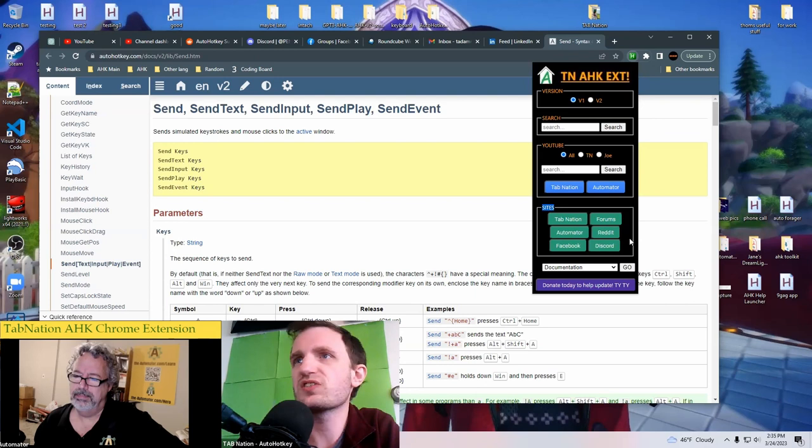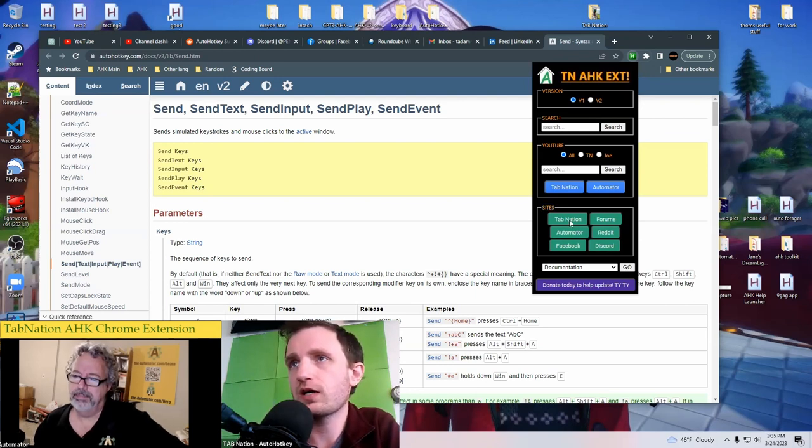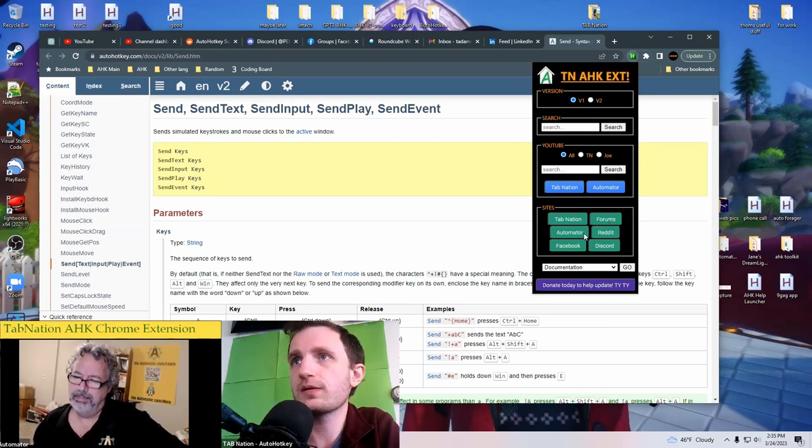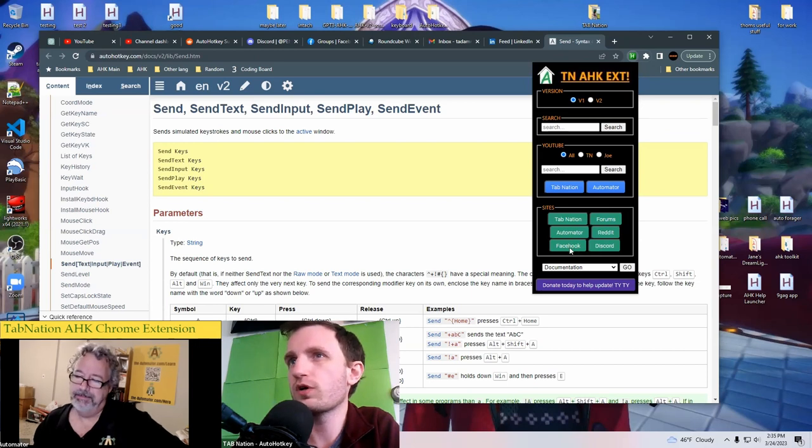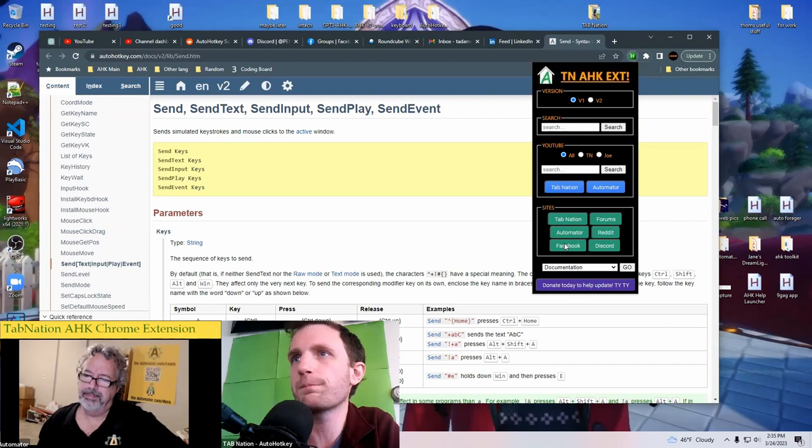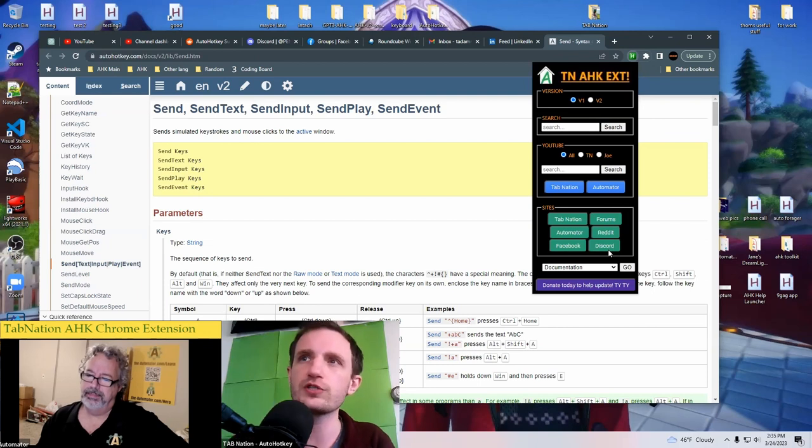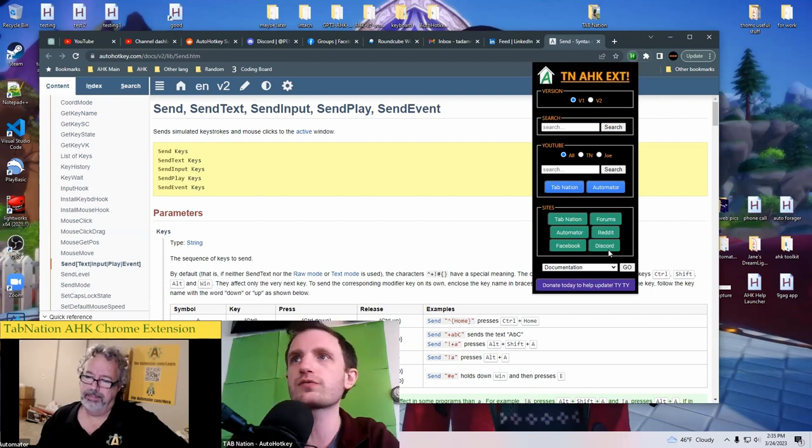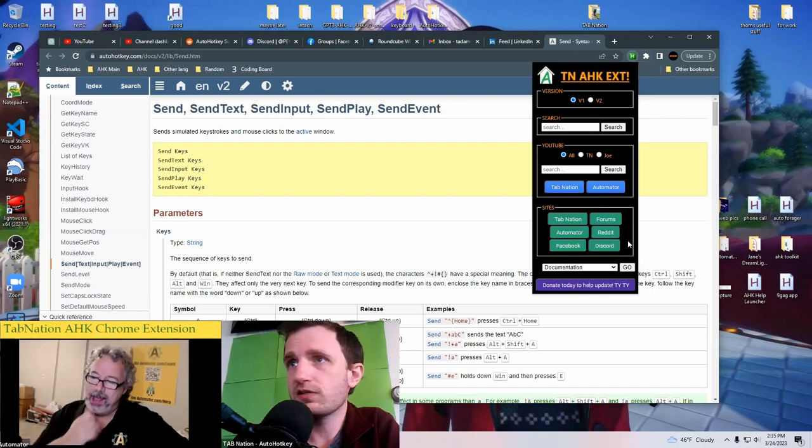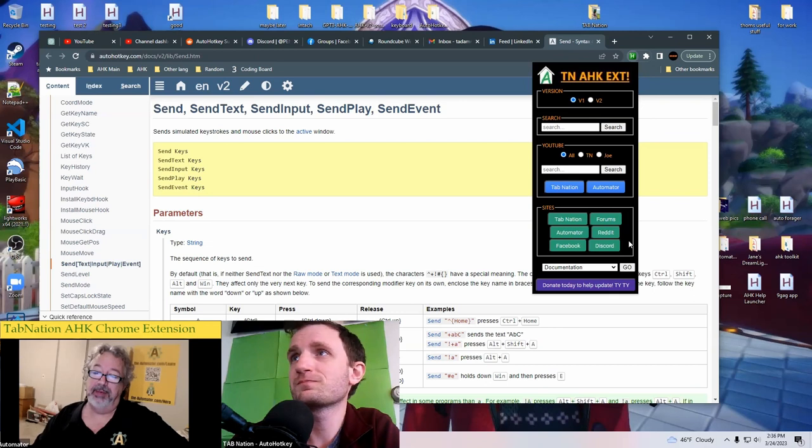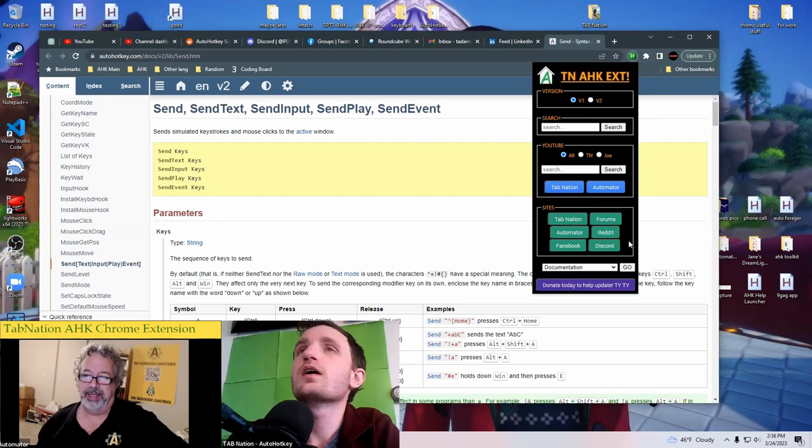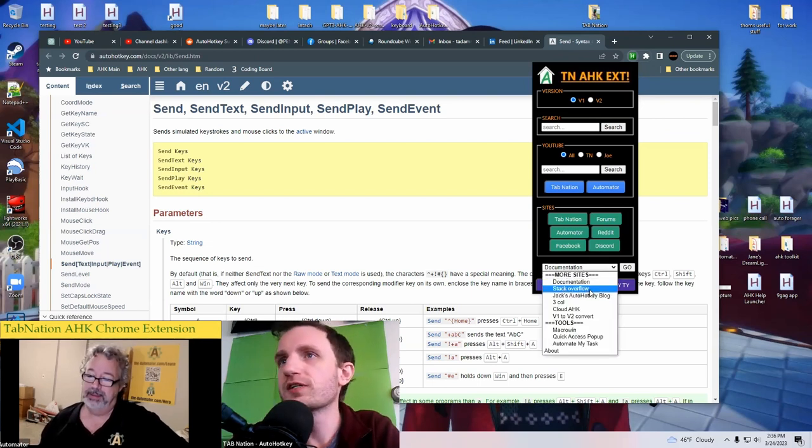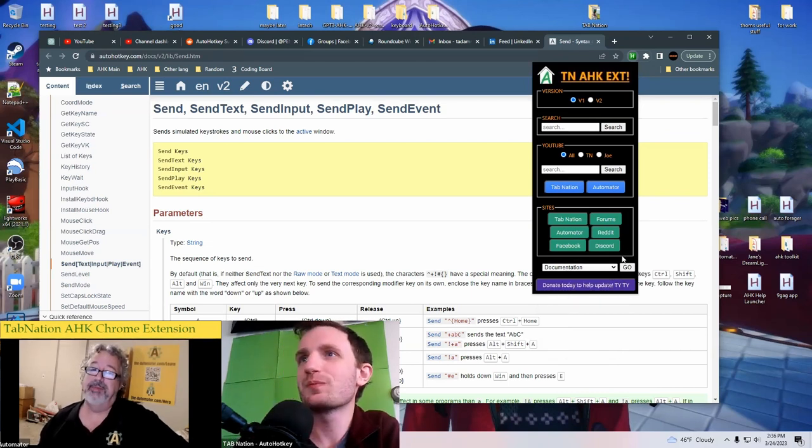But yeah, so that's the YouTube search. There's going to be some more big names coming here and down here in the dropdown, which that actually I'll be doing today is my goal. Sites, same thing, just a faster way to get stuff. So you got my website tabnationcoding.com, the AutoHotkey forums, Joe's website, the automator, Reddit's main sub, the Facebook's main page. There are multiple Facebook ones. I will be adding those. But right now this just goes to the most popular one and then discord will automatically take you to the discord server. If you're not already joined, it will give you a pop-up saying, do you want to join the server?